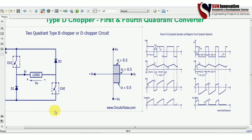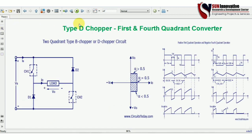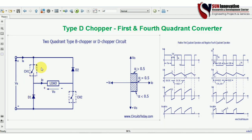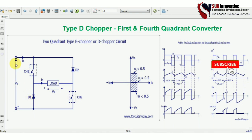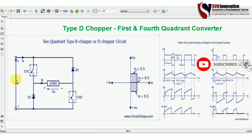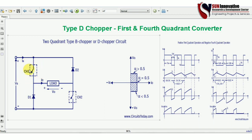Let us start with the theory. This is the Type D chopper — you can see the circuit diagram, the quadrant operation, and the waveform. VS is the input supply source voltage. CH1 is a thyristor operated, force commutated device. The box line indicates it is a force-commutated device; without the box line, you can assume the switch does not have force commutation.